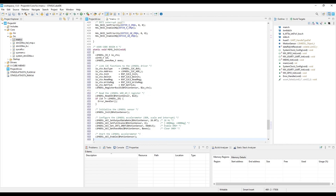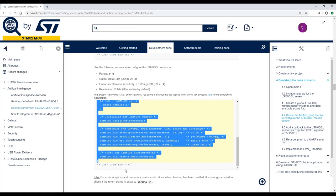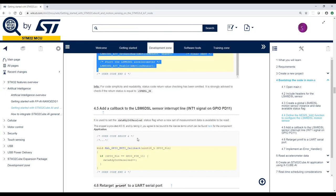This function is used to configure the accelerometer for a 26 hertz sample rate, plus or minus 4g range, and an interrupt for the data ready distribution.